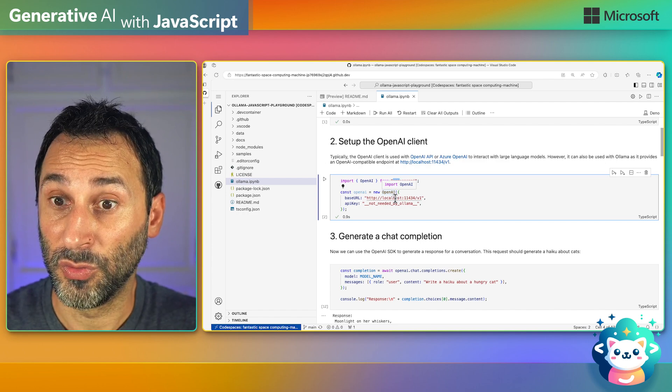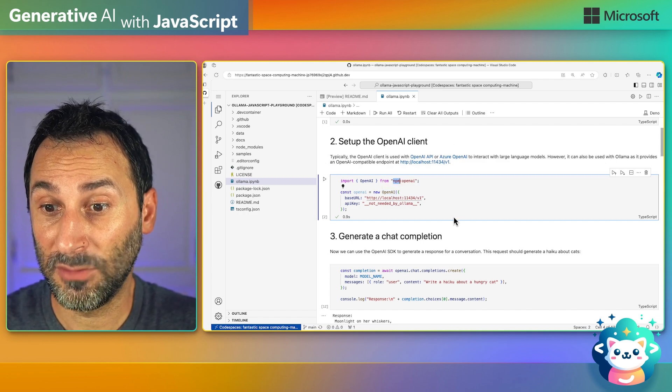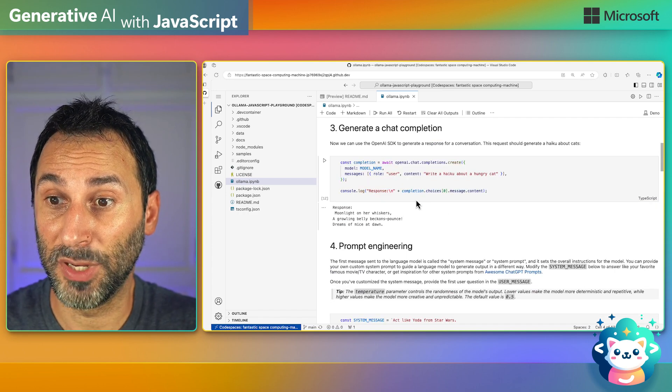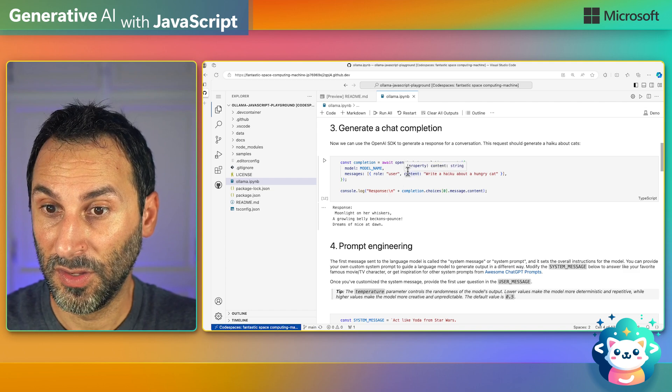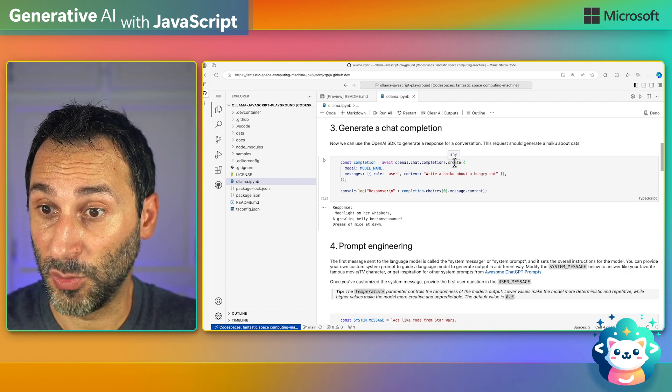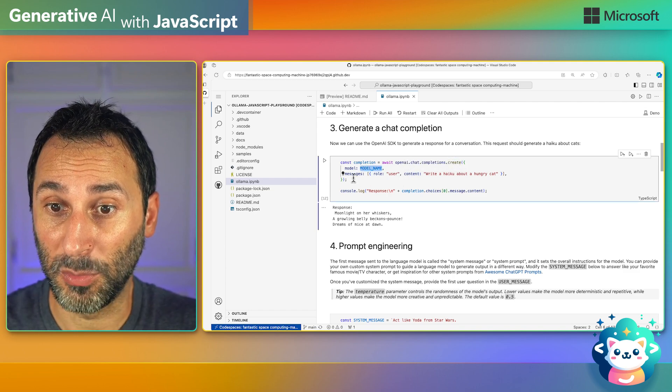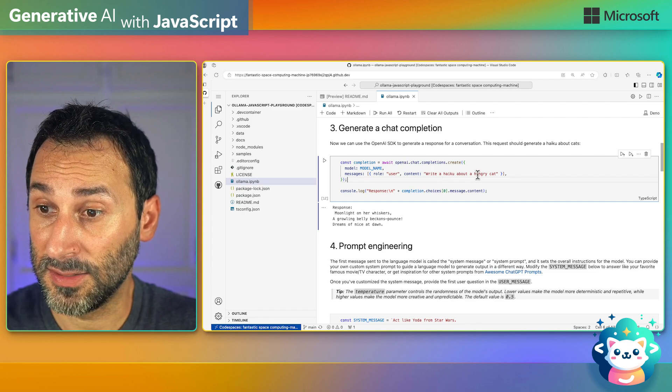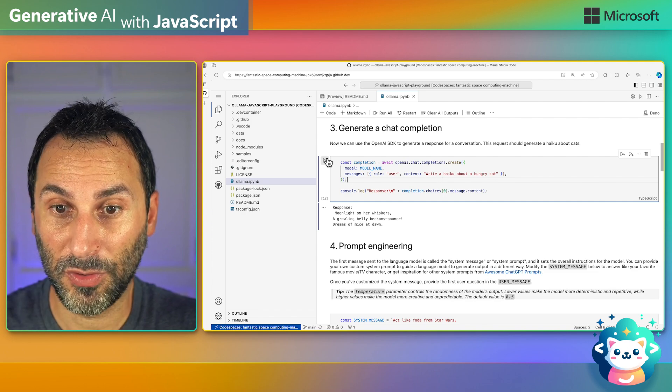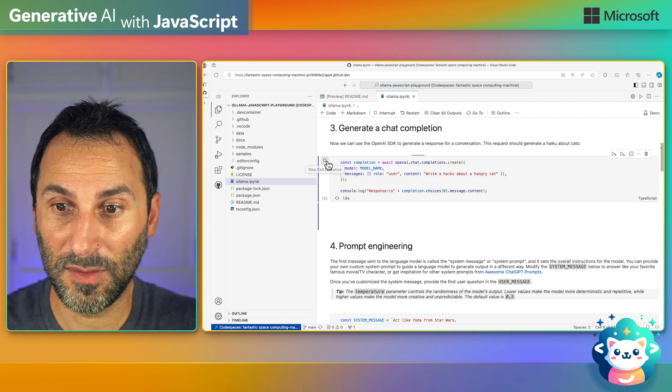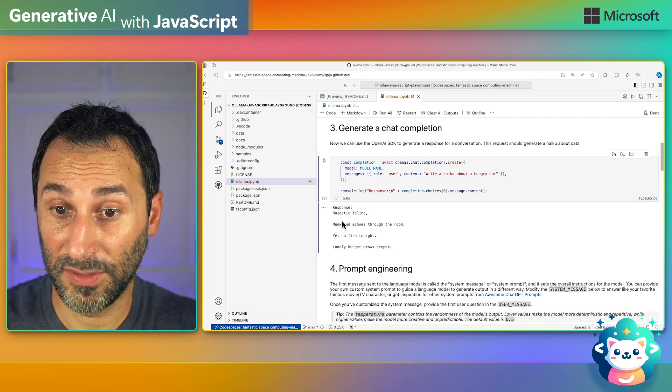So now that we have set up the OpenAI client, we can use it to generate a chat completion. Again, we use the SDK, we specify the model name, and send it our prompt. Let's run it, and here we get the result.